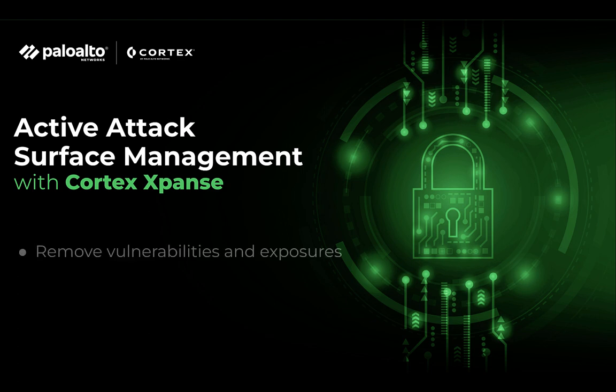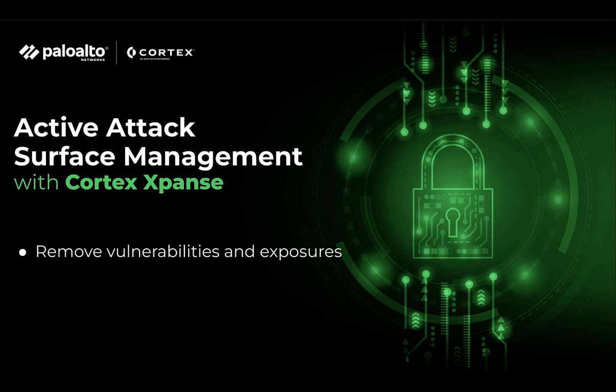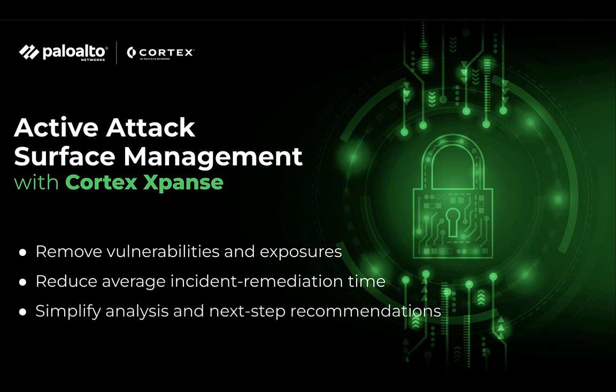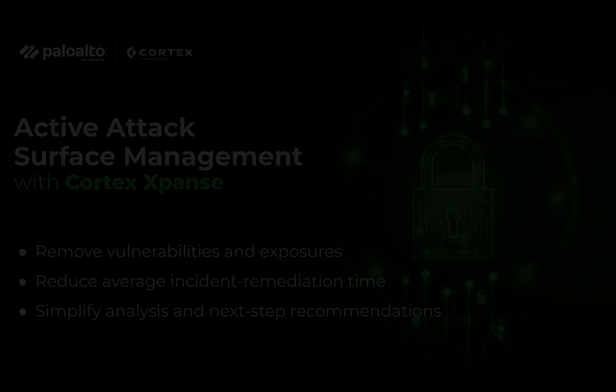Cortex Expanse allows you to remove RDP exposures to save your organization from $2.2 million in ransomware demands, reduce average incident remediation time from 3 weeks to 5 minutes, and simplify analysis and next-step recommendations.